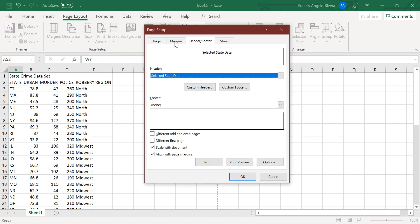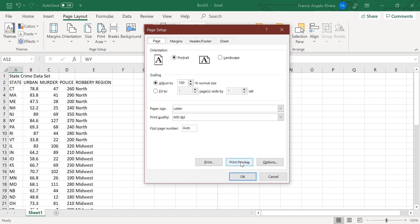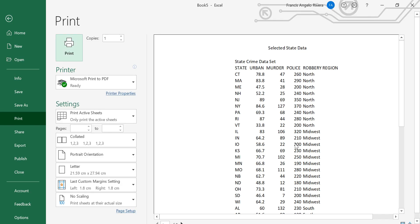Then press the margins tab, and check on the center on page horizontally. Then you can now proceed again to print preview to check the changes for your printed output.